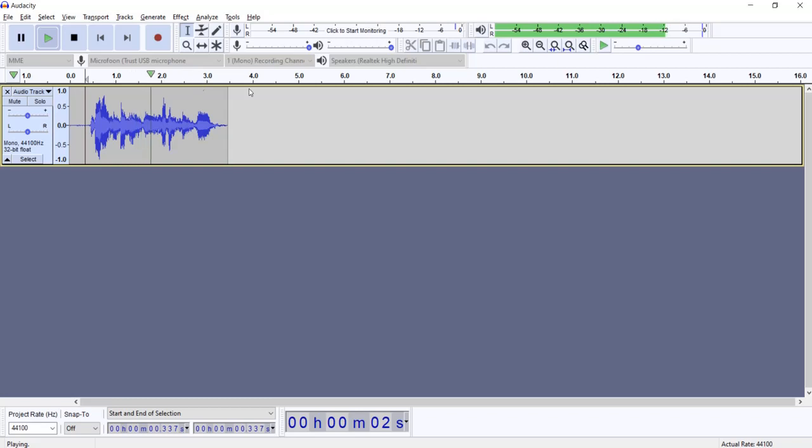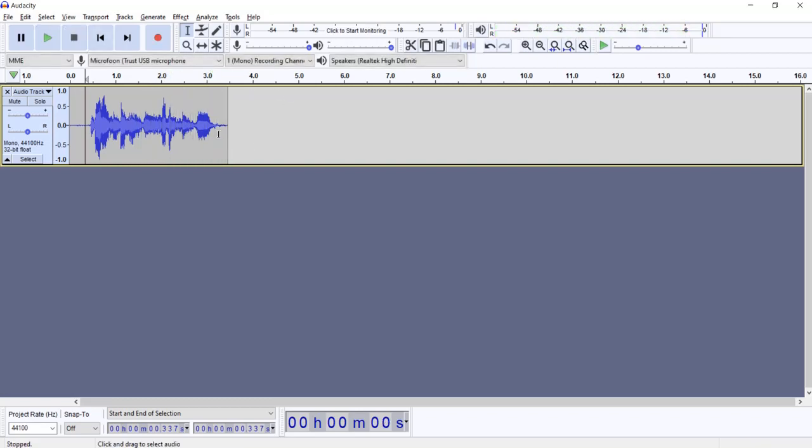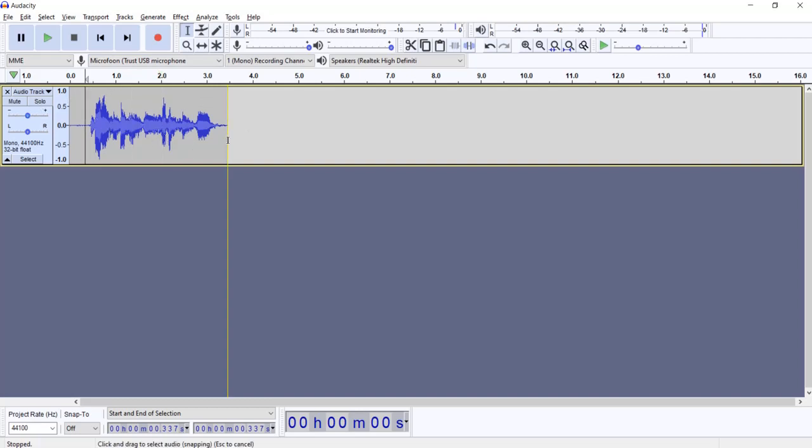This will be my monster voice. So it sounds like an evil emperor or a monster and you can just play around with these settings as well.